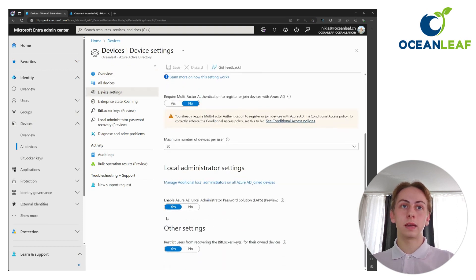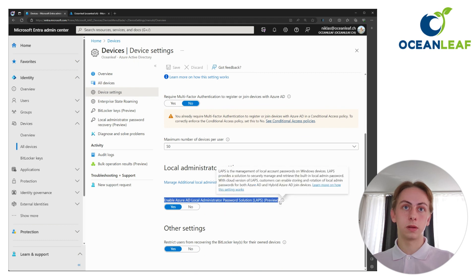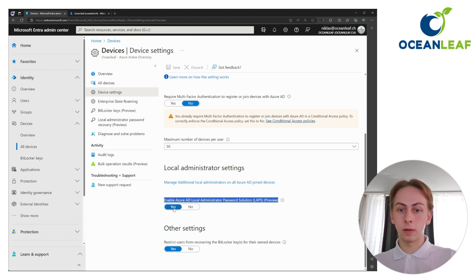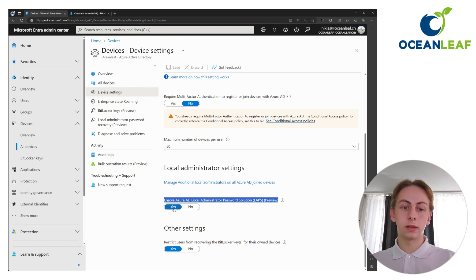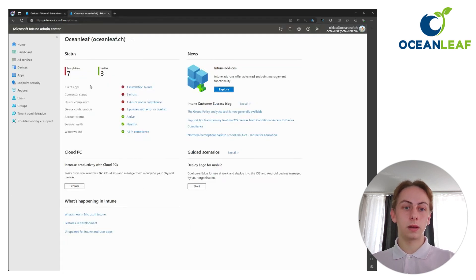And here you have a setting to enable the local administrator password solution. Here you just need to enable the switch on yes. And that will effectively not have an impact until you deploy the policies. So once the switch is set to yes, you can navigate to Intune.